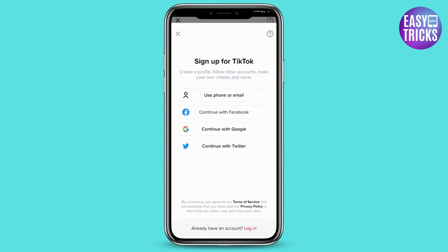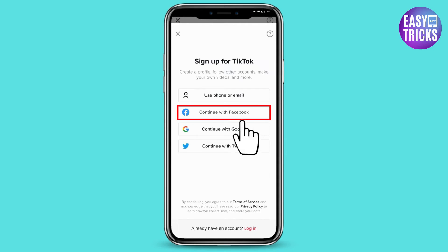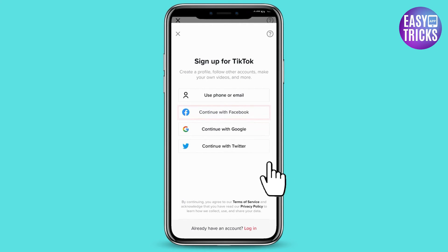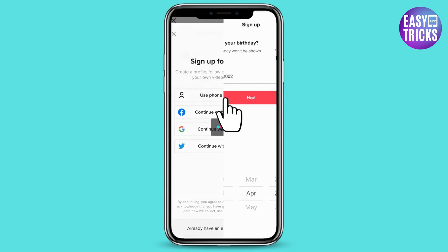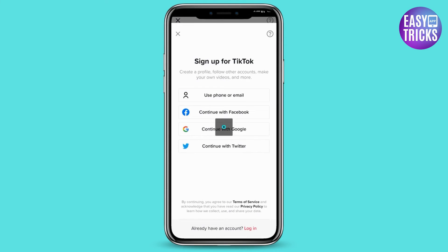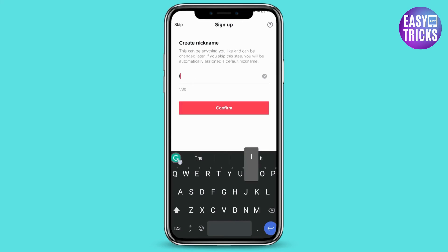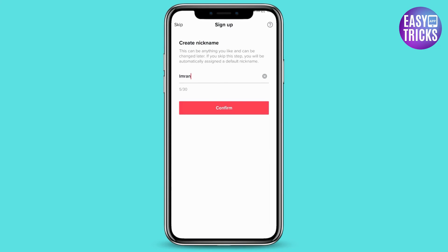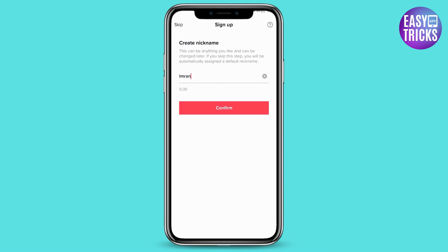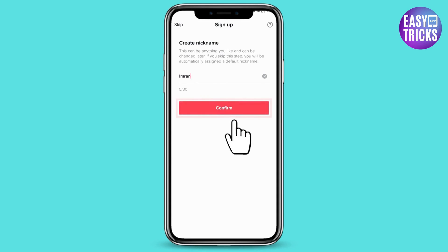Select the method you want — I'm choosing Facebook. Enter your birthdate, click on next. Enter the name you want to show on your profile; you can change it later. Click on confirm.